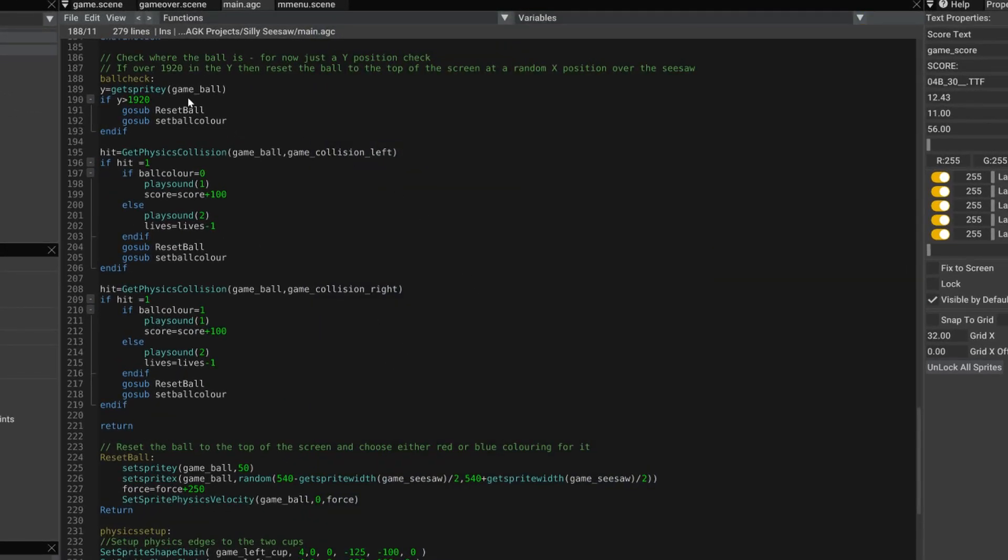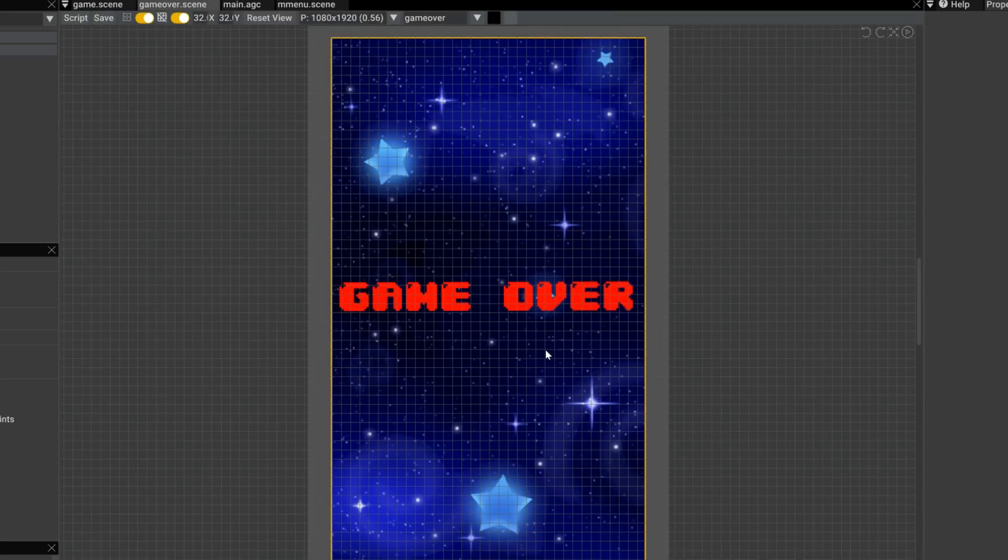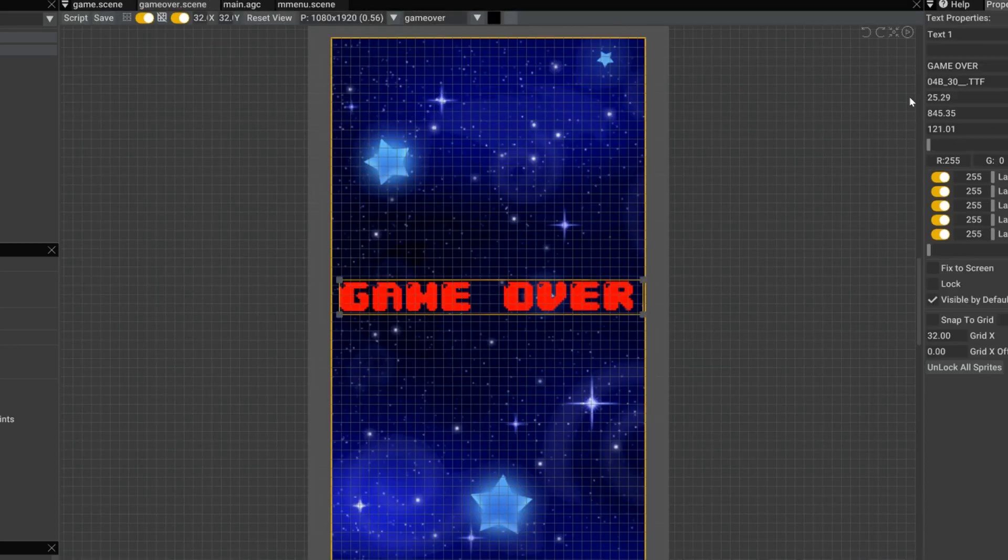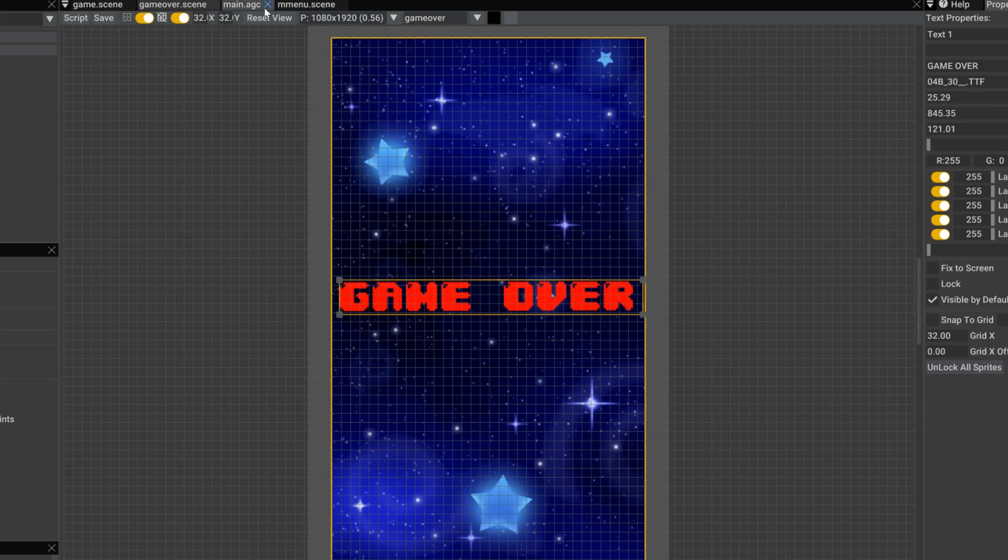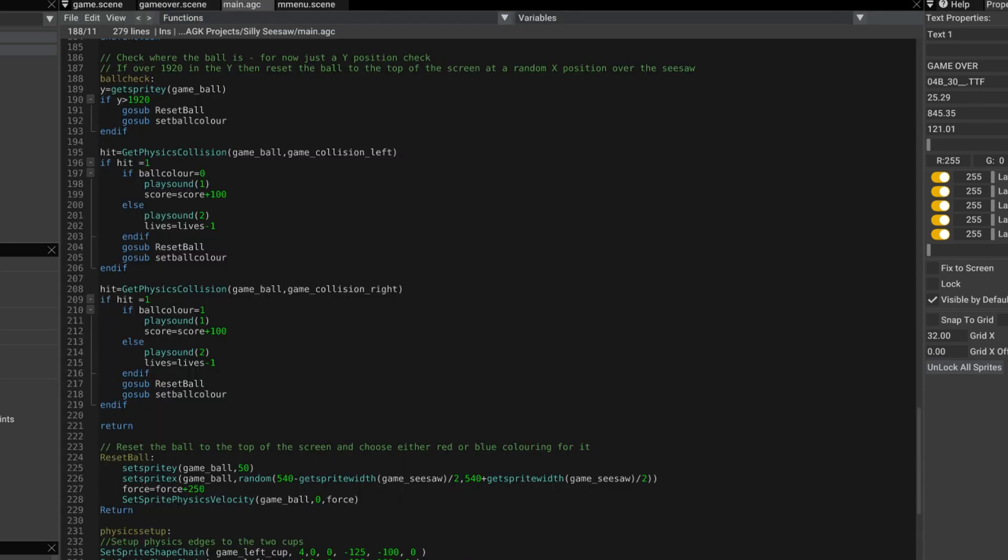Well, I've added a new scene called gameover.scene. Just a simple scene with some text. Again, using the new font. Go back to the main code.